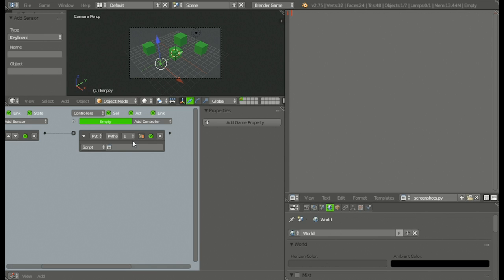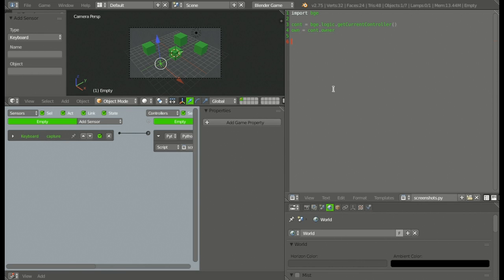Then we can load that script up and start coding. What we're going to do is import BGE, then enter twice and type: CONT is equal to BGE.logic.getCurrentController() with two parentheses on the end. Then enter again and: own is equal to CONT.owner. Then go down twice and we're going to define our button which is 'capture'. So: capture is equal to CONT.sensors['capture'].